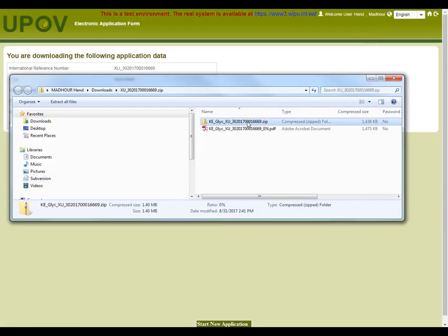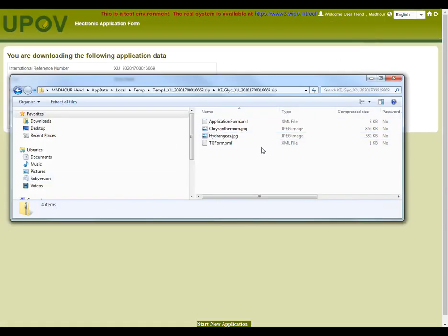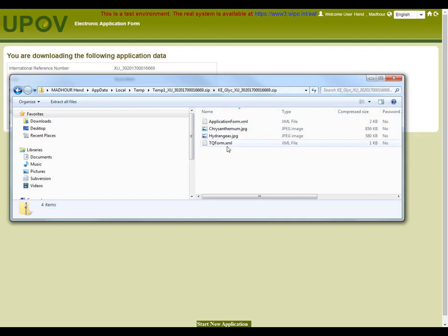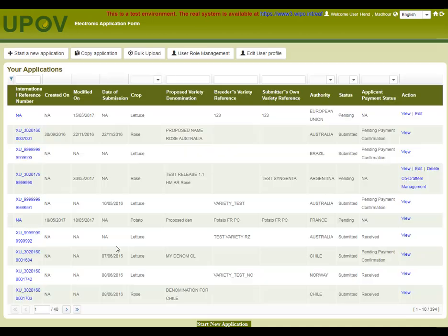In the zip file, you can get the XML documents, Application Form and Technical Questionnaire. The information is secured in the XML format so that it can be used by other systems.